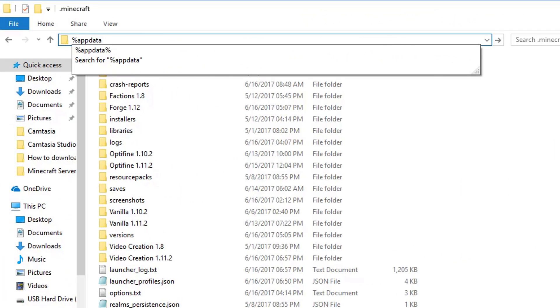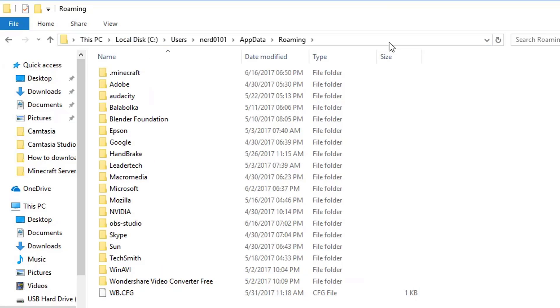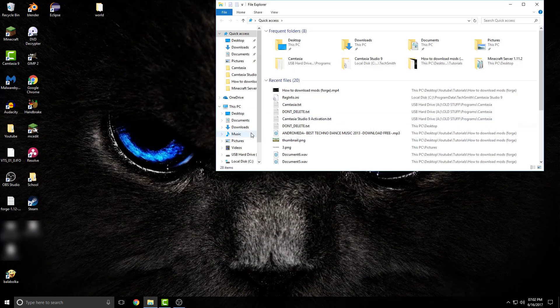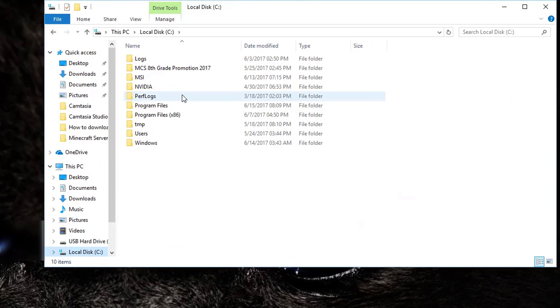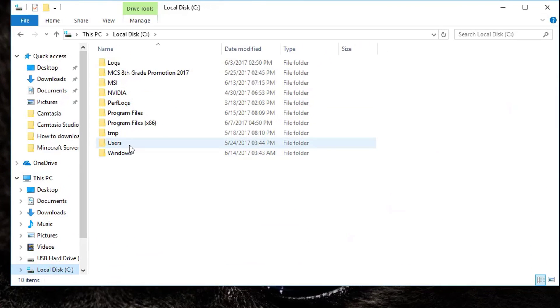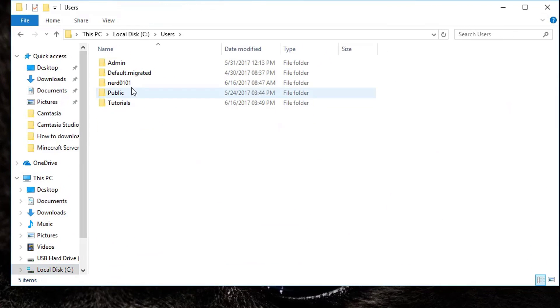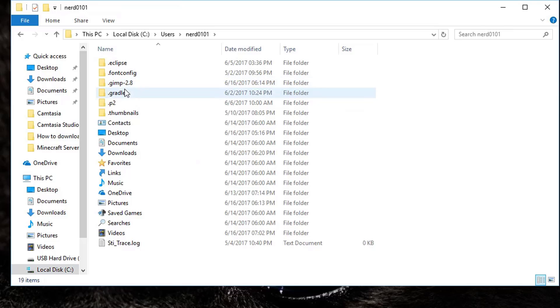The second way is by simply typing %appdata% in the File Explorer. This will open up the same window as before. The most standard way is by accessing the folder directly. Do this by opening the File Explorer and clicking on your Windows drive, then click Users and select your current username.